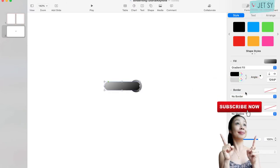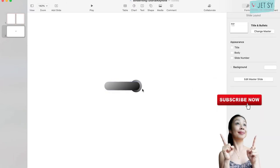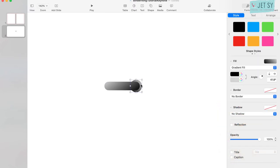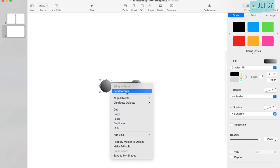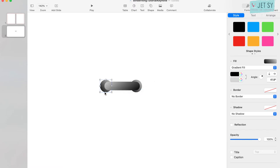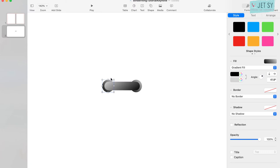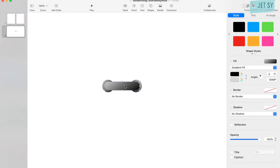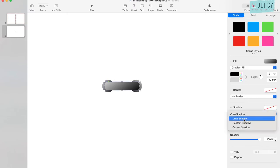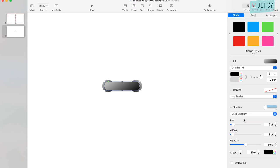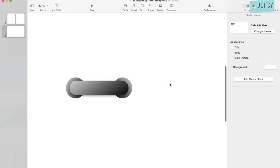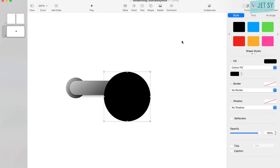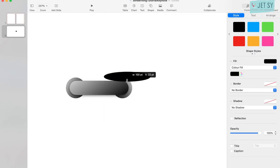Now we copy the circle, put it on the other side, send it to back, something like this. Go ahead and change the angle. Now hit the other one and let's put on a drop shadow. There we go.